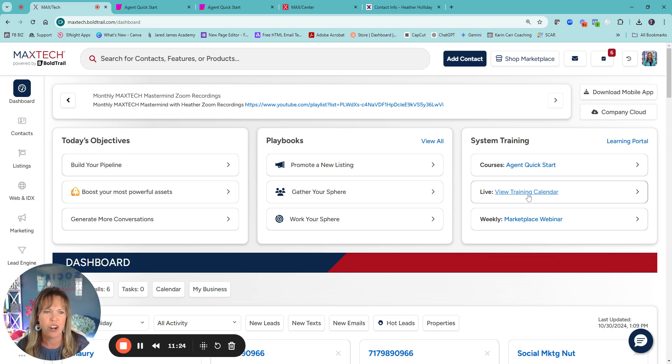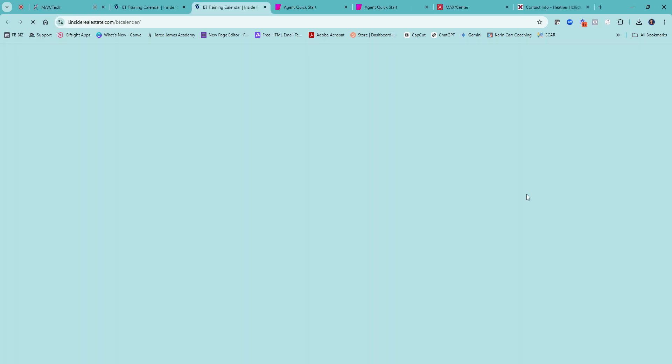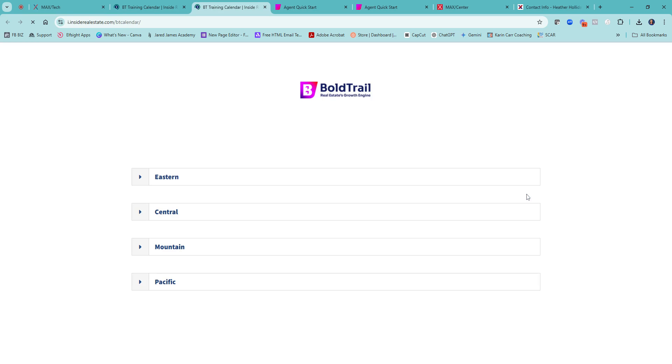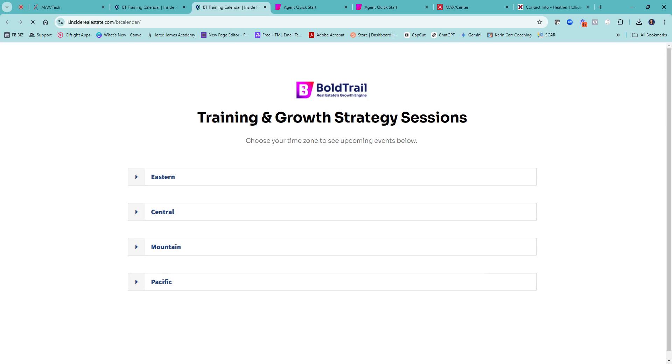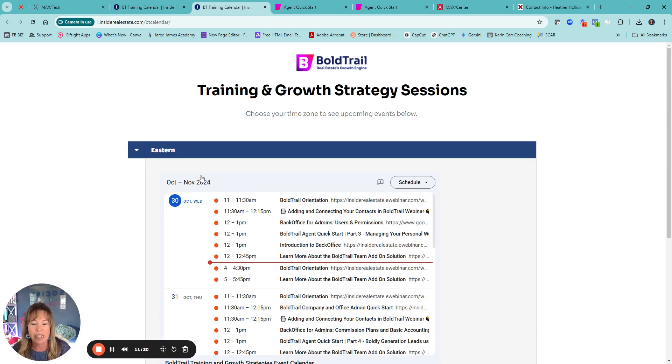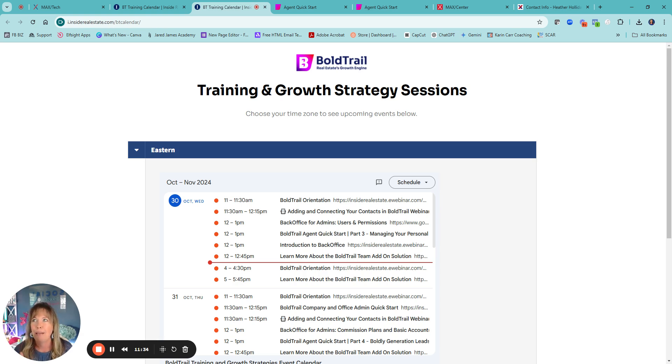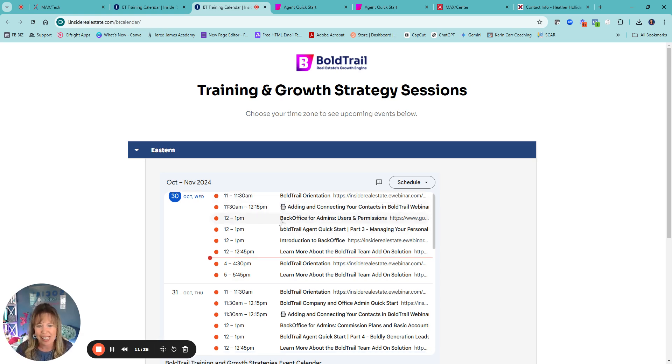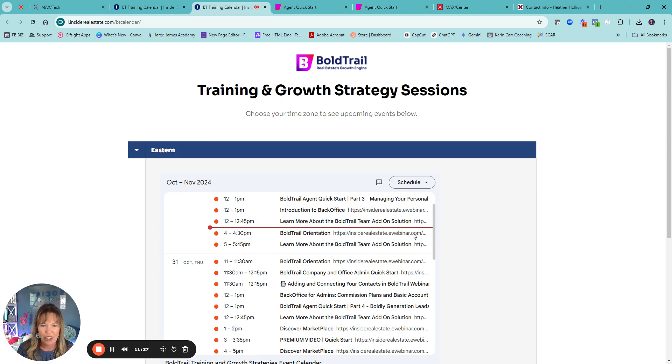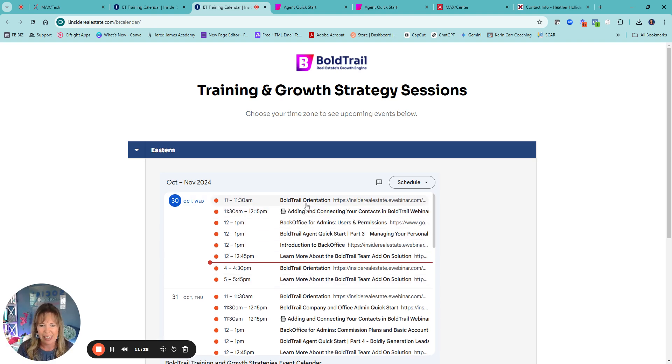Of course, if you're looking for more, you're an overachiever, you can always go to view the live calendar. They're probably, this is going to be inside Real Estate for Bold Trail. They are probably doing about four classes a day. As you can see, look at all these classes. They're awesome.